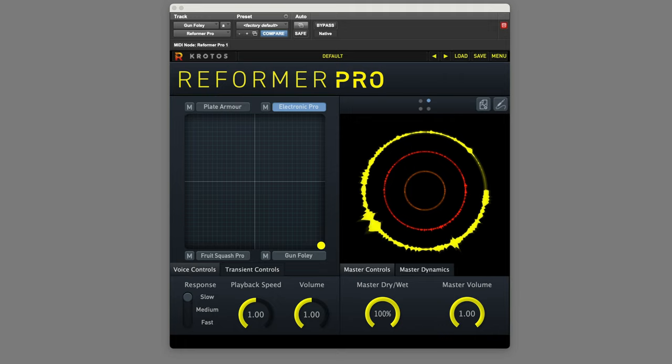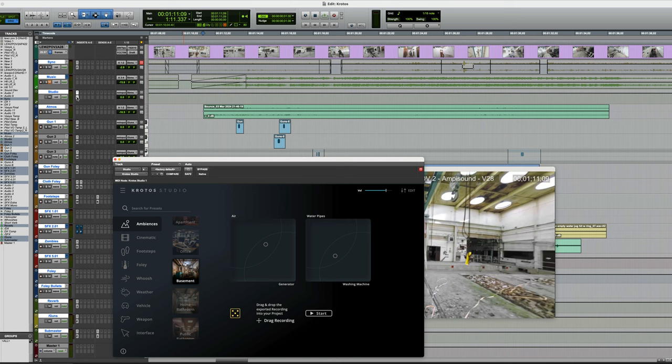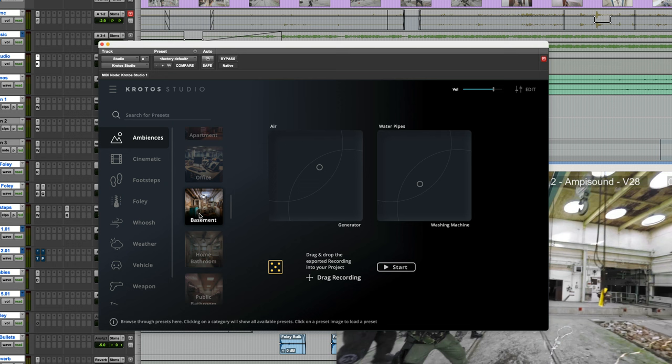Here we've got a short action sequence. The first thing is to add the ambience. So I've used Crotos Studio for this. Now this is really easy. I've gone into the ambiences section. I've chosen a preset called Basement, started it.